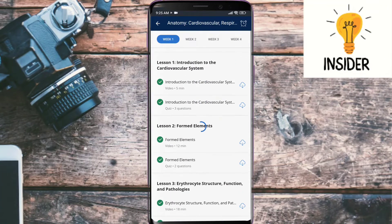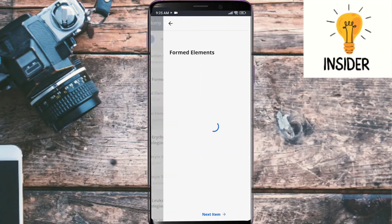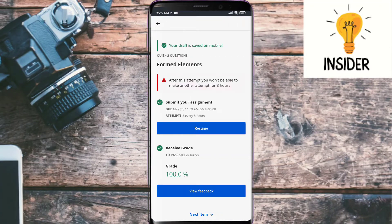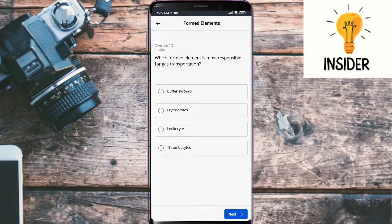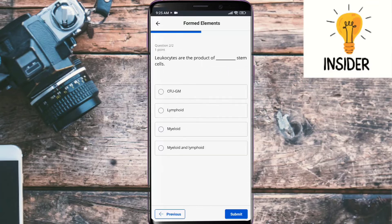The next quiz is about formed elements. Which formed element is most responsible for gas transportation? The answer is erythrocytes. Erythrocytes are the products of which stem cells? The answer is myeloid and lymphoid.